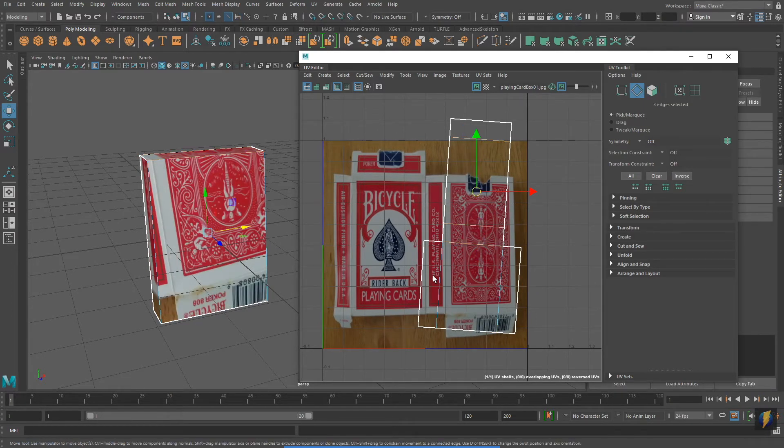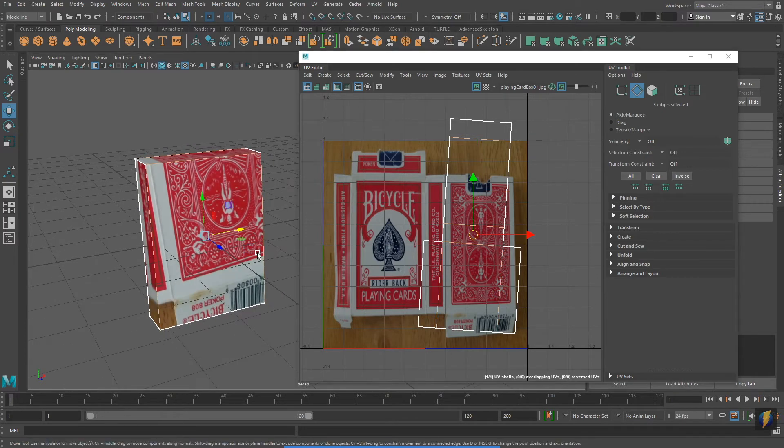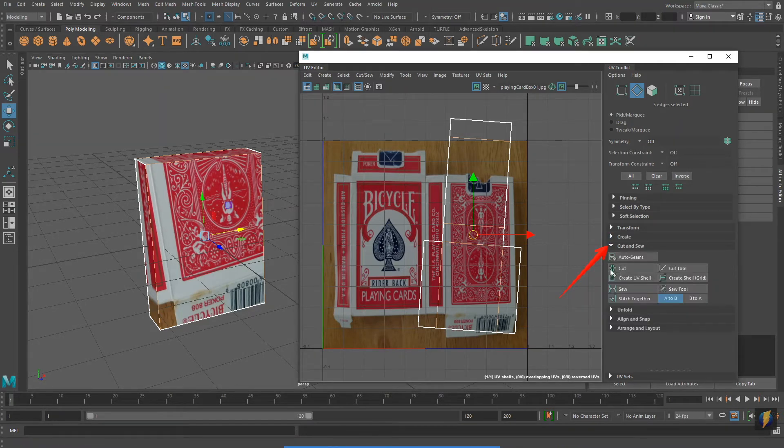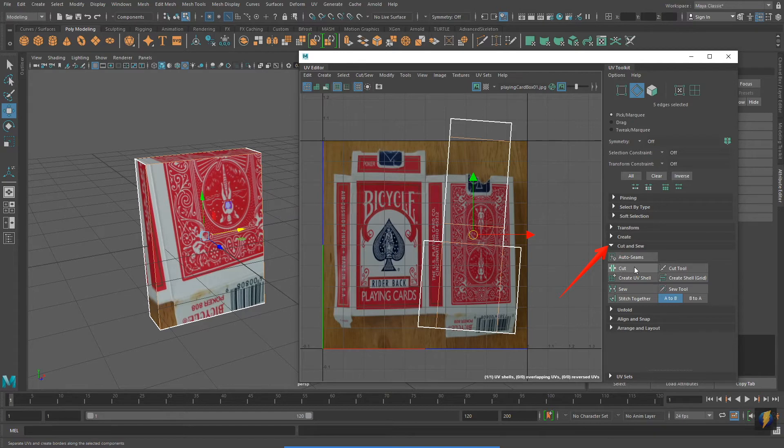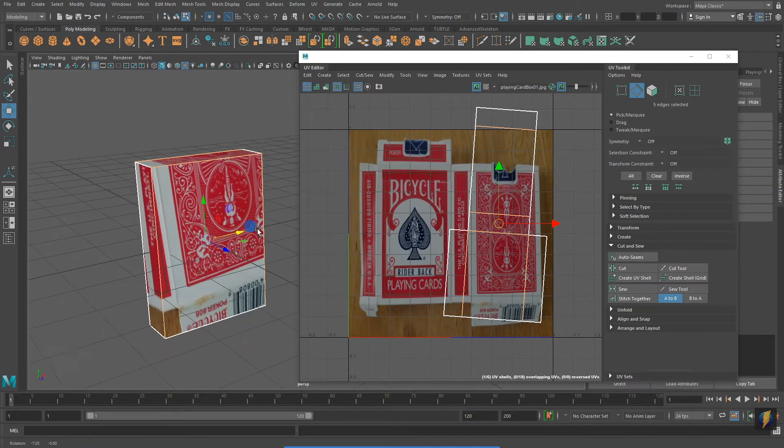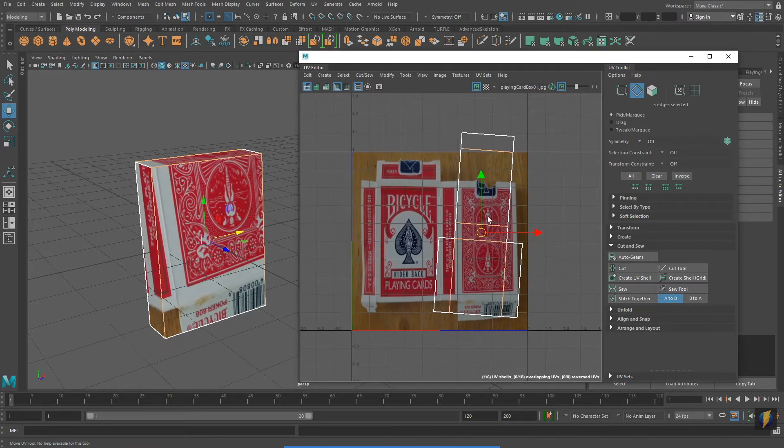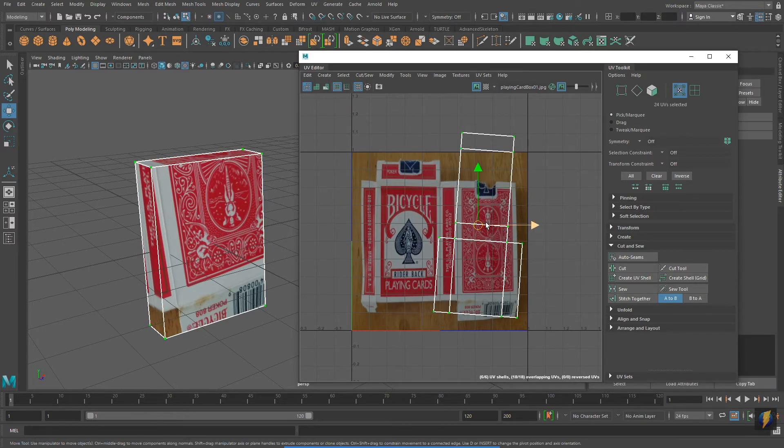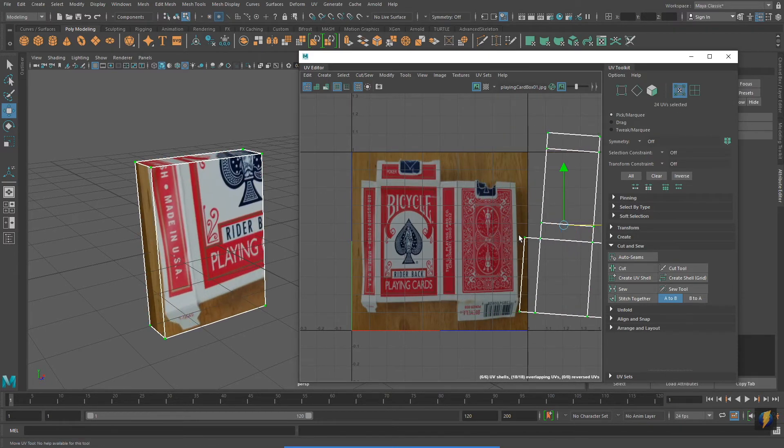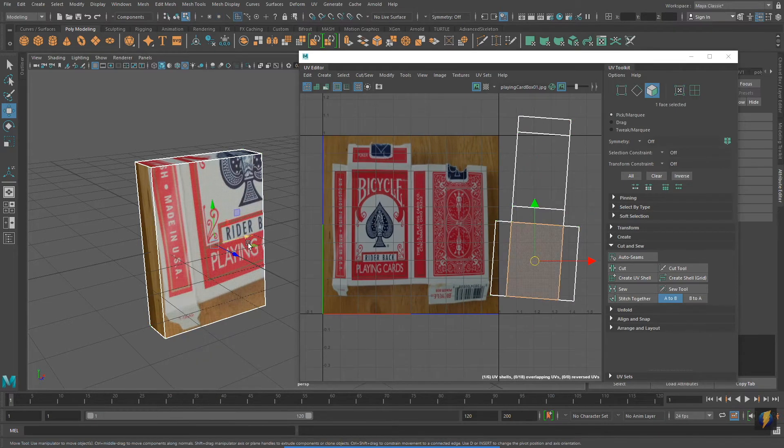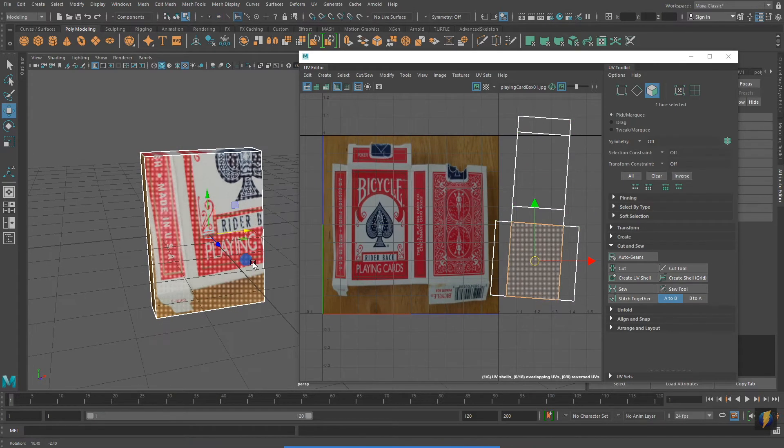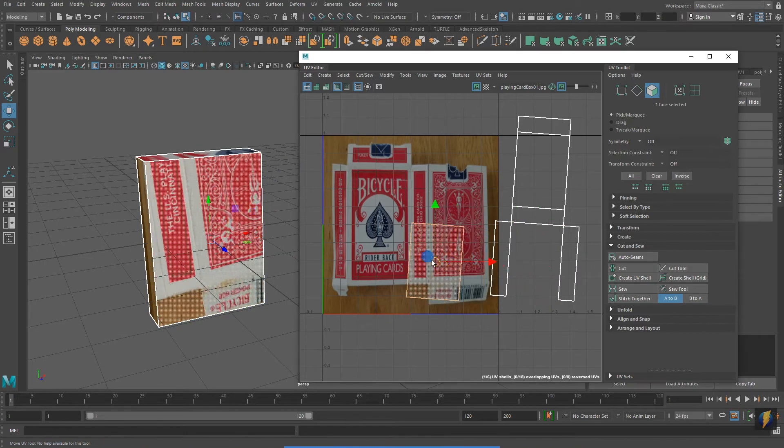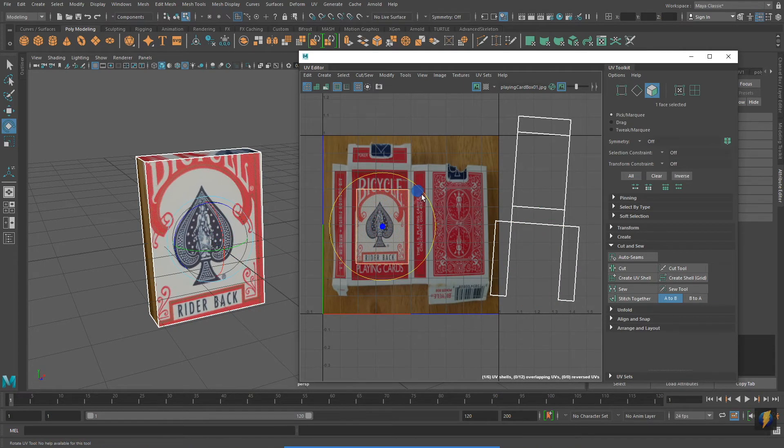We're going to treat this example similarly to the way that we did the Rubik's Cube. I'm going to select the edges in the interior and I'm going to go to Cut and Sew, Cut. I'll now be able to select the different parts and move them independently. I'll select the face that will be the front of the box. This one here that you can see I have selected, and I will move it over into the appropriate texture space.